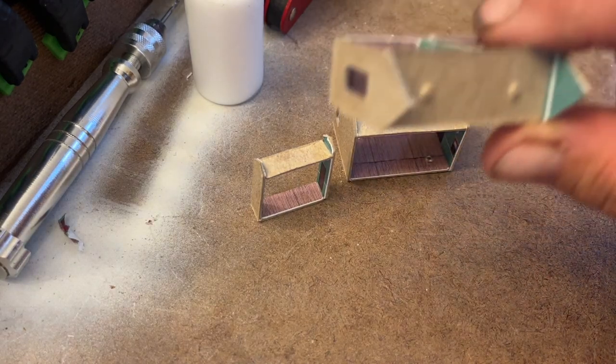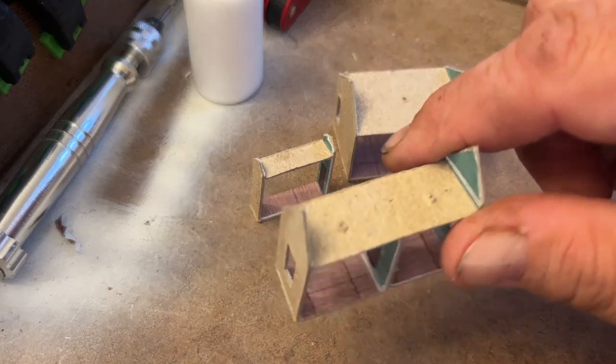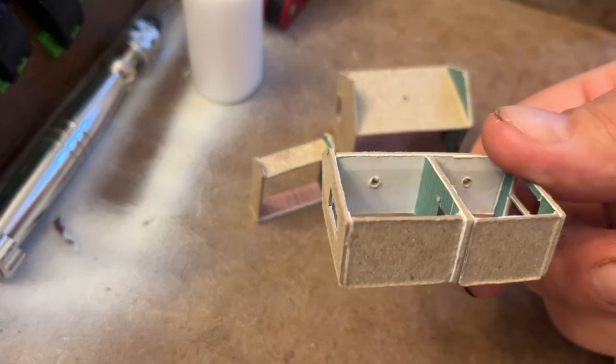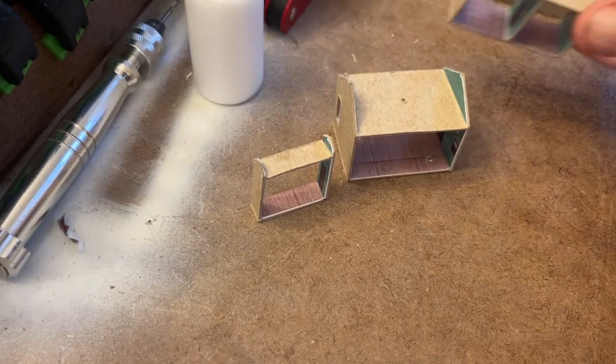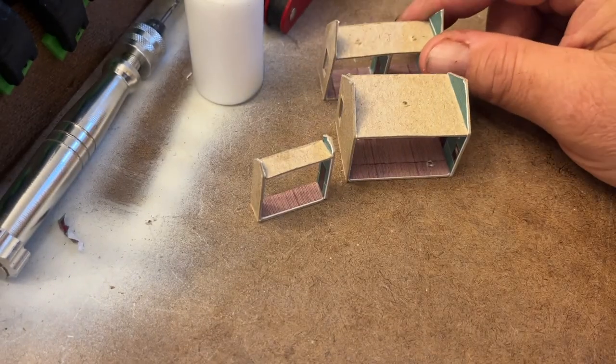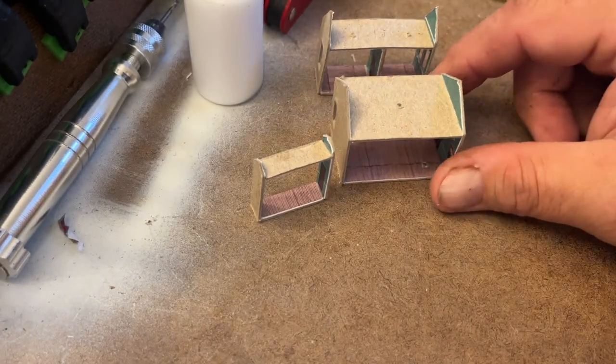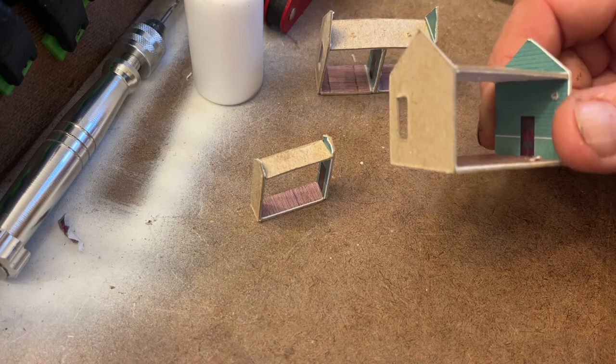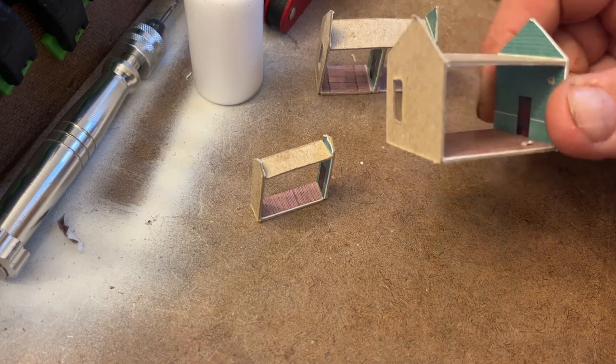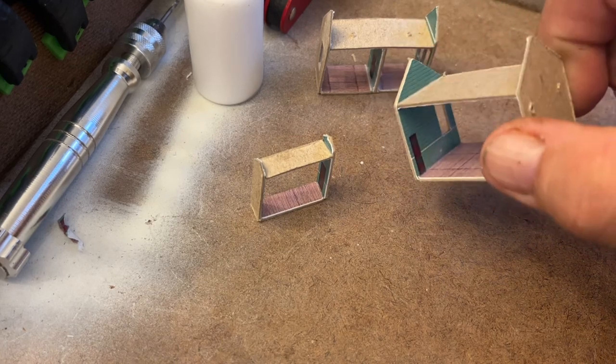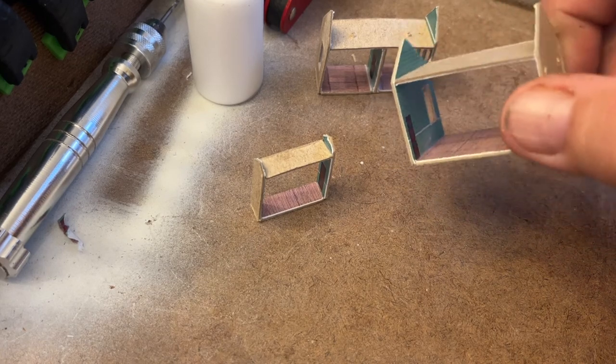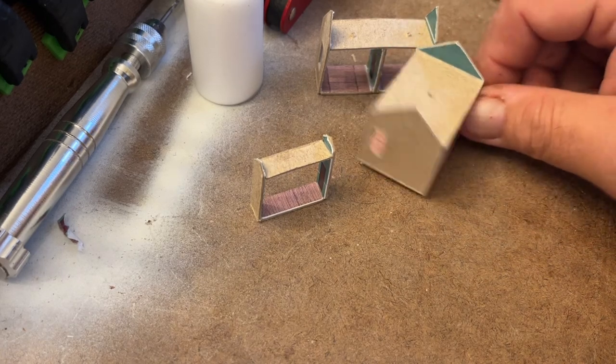So once all the parts have been glued on, the roofs and the floors, and you can see we've got holes drilled in there. Those are for the nano LED lights that we have.